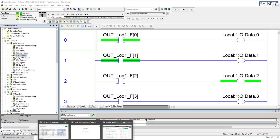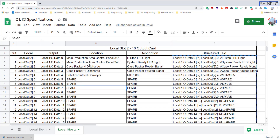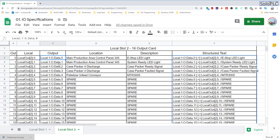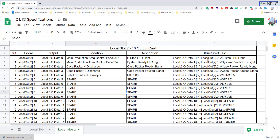Another advantage is how easy it is to make changes. If these specific IOs need to be migrated to a different card, all you need to do is change the tag structure in the spreadsheet — for example, changing 'local slot 2' to 'local slot 3.' While the exact addressing may differ on Compact Logics, the structure is similar. You'll notice all the tags are automatically updated in the spreadsheet, so you can just copy-paste them back into your program immediately.